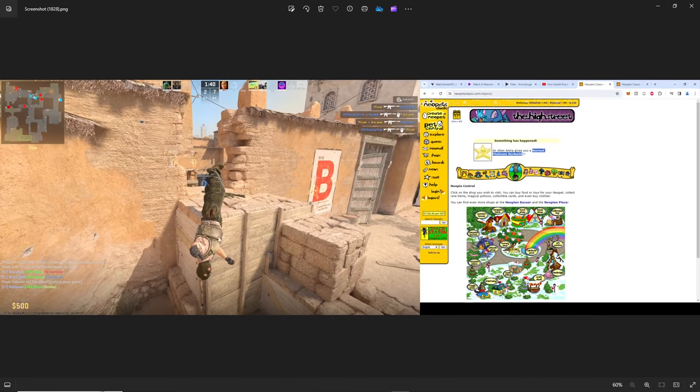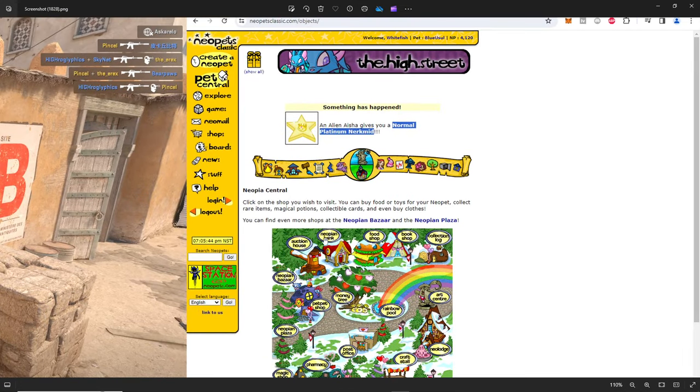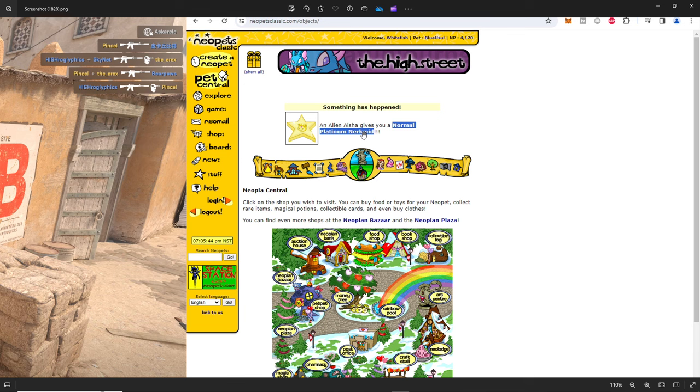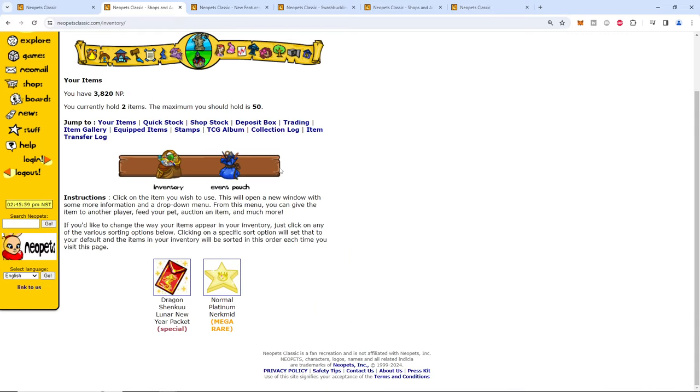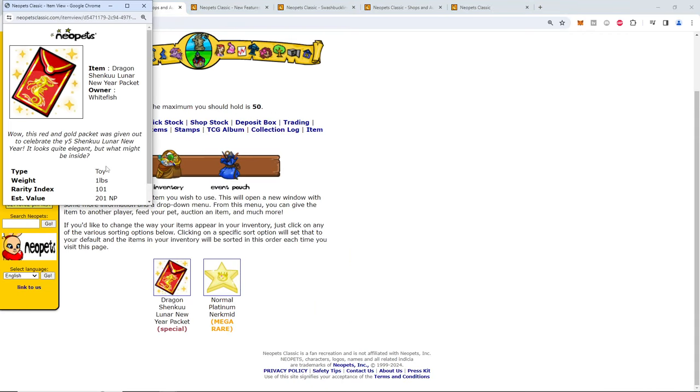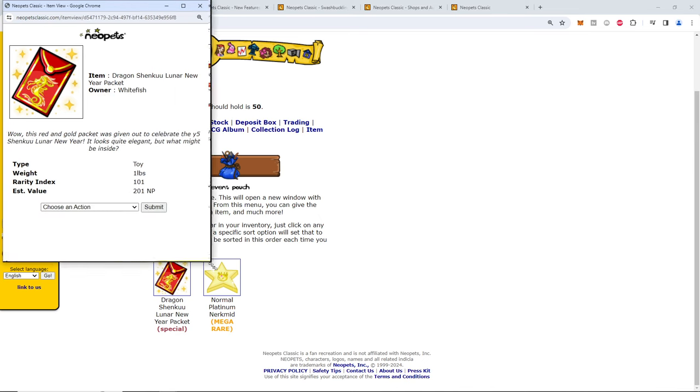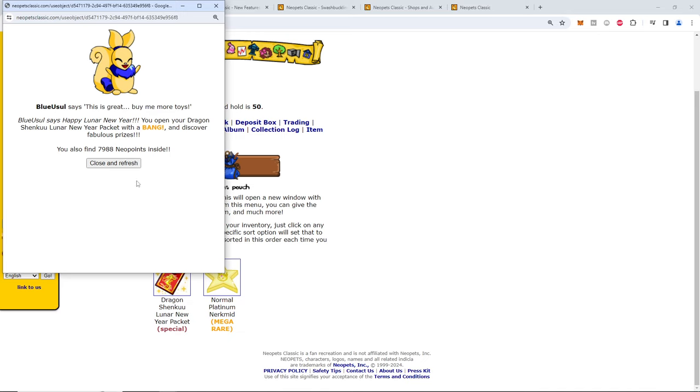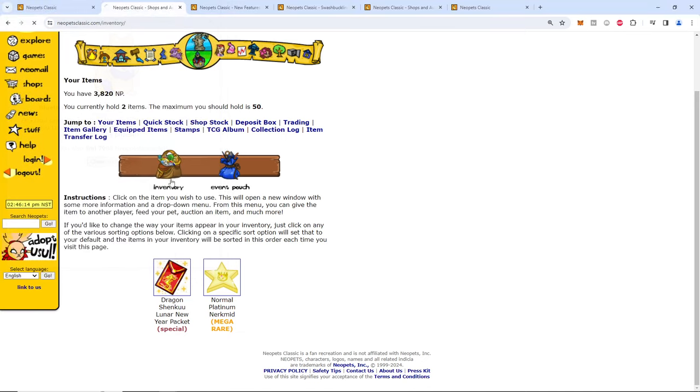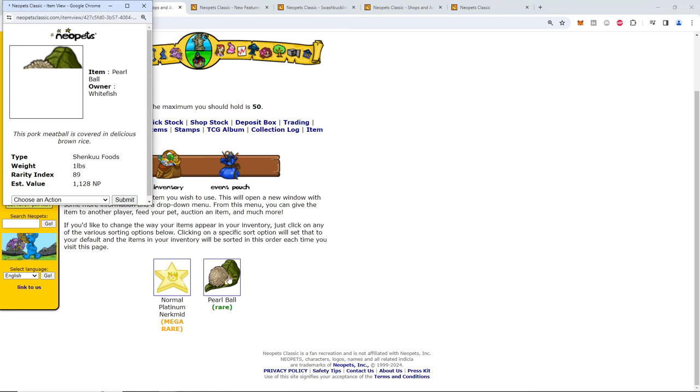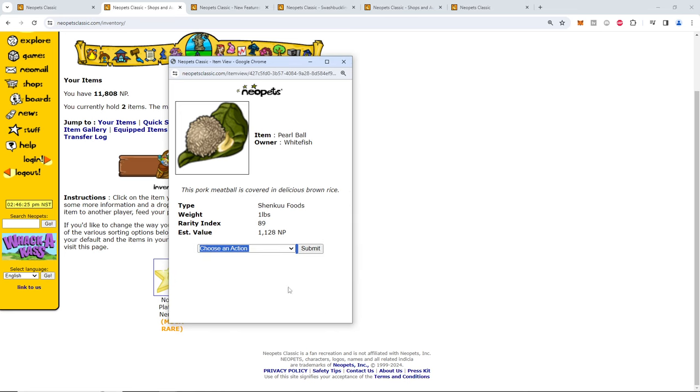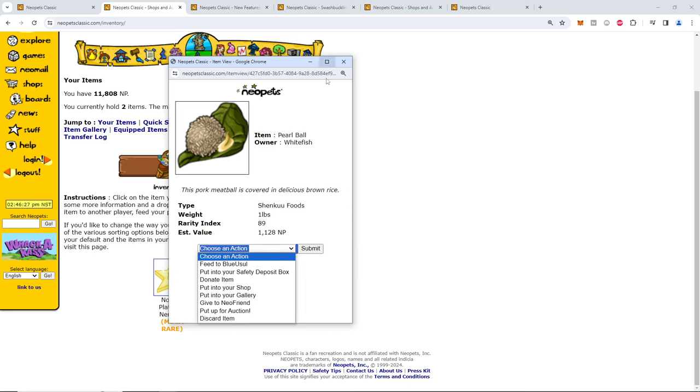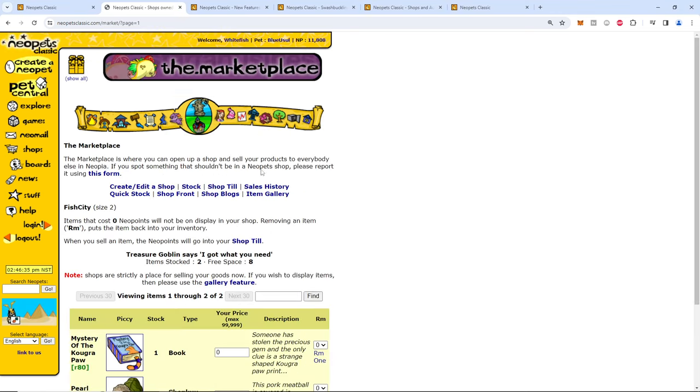If you don't believe me this was me playing counter-strike while on my side here. So you can see blue usul. So yes I did actually get a normal platinum nerkmid. Let's do this thing first. Play with blue usul. Ooh, 8000 neopoints. Let's go. Fabulous prizes. What could they be? Only one item. Kind of mid. Not gonna lie. This pork meatball is covered in delicious brown rice. It's not even a gourmet food. Killing me. Do I even have a shop yet? I made a shop. I forgot about that.